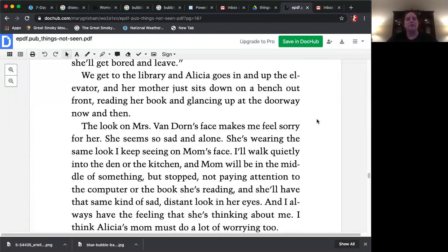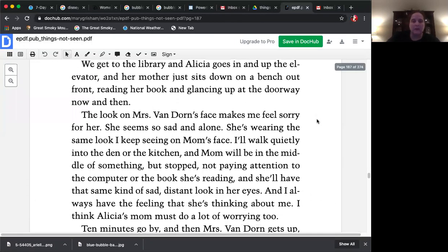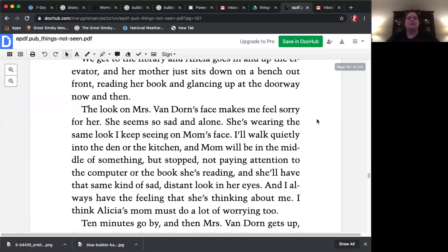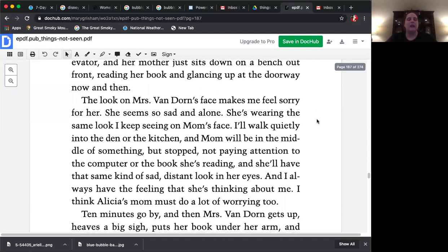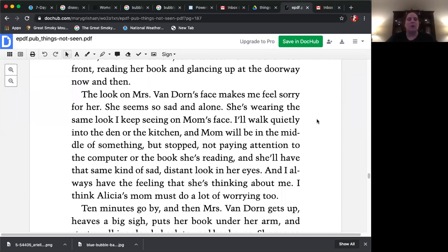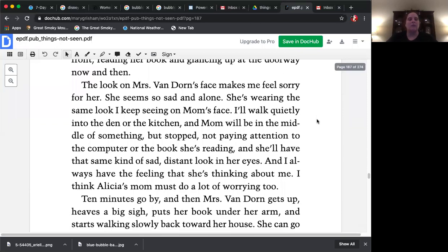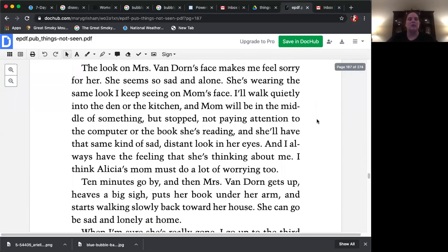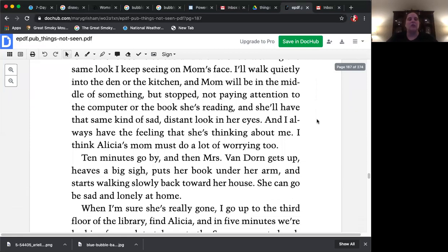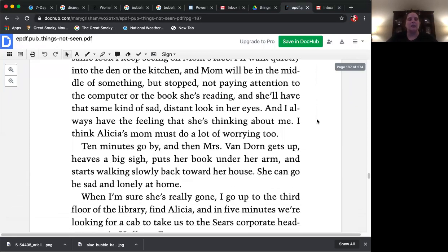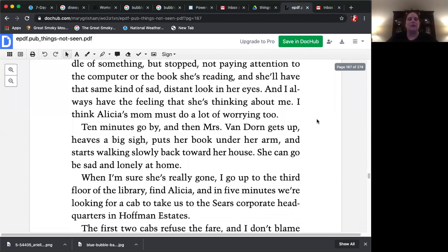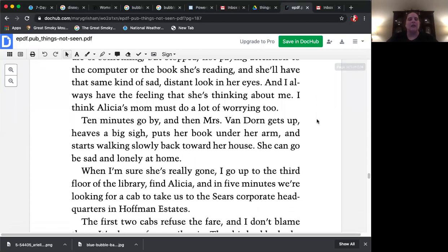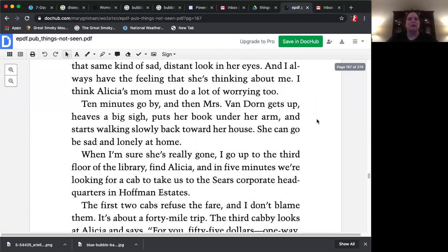The look on Mrs. Van Dorn's face makes me feel sorry for her. She seems so sad and alone. She's wearing the same look I keep seeing on mom's face. I'll walk quietly into the den or kitchen and mom will be in the middle of something but stopped, not paying attention to the computer or the book she's reading and she'll have that same kind of sad distant look in her eyes and I always have the feeling that she's thinking about me. I think Alicia's mom must do a lot of worrying too.